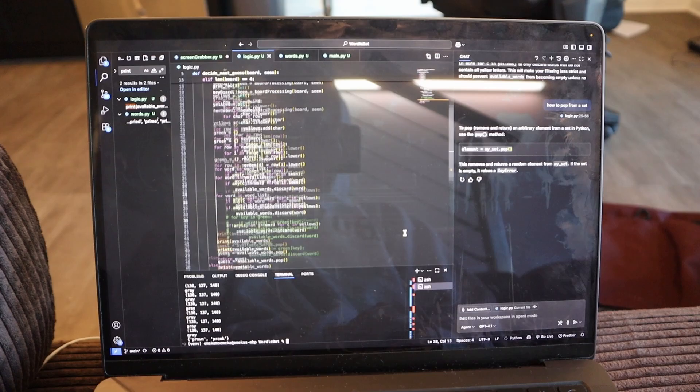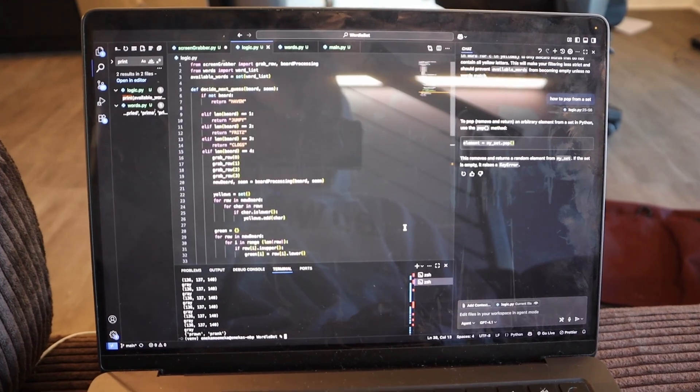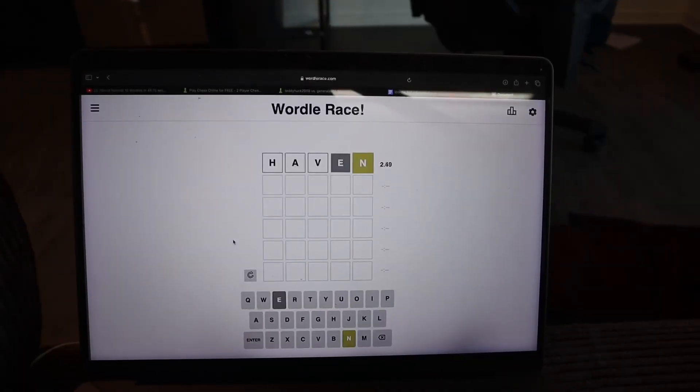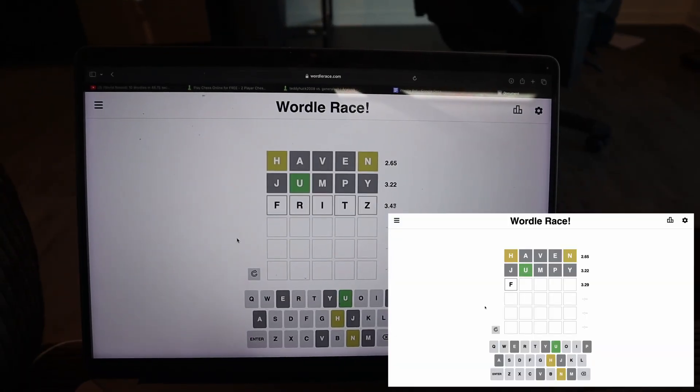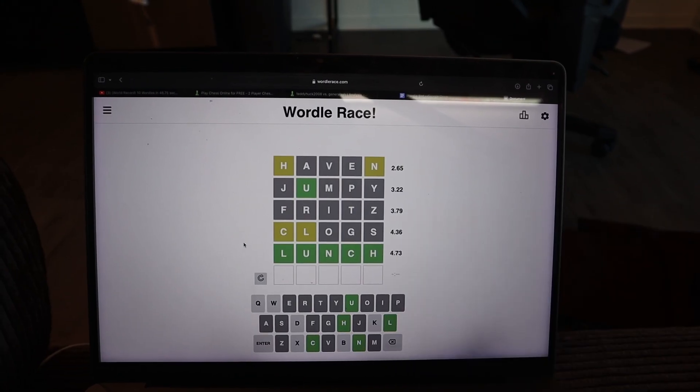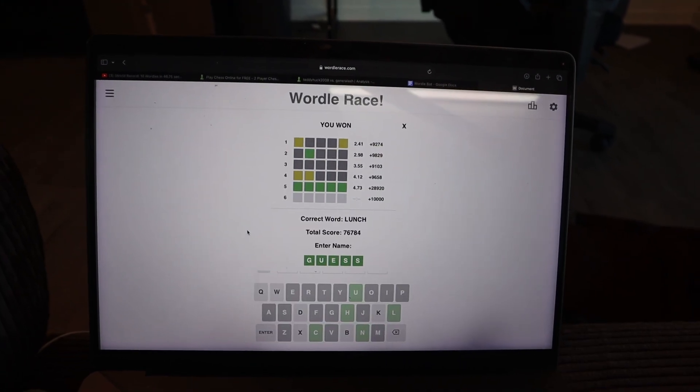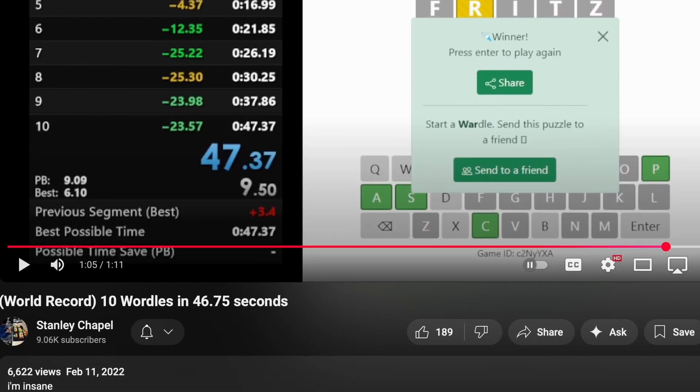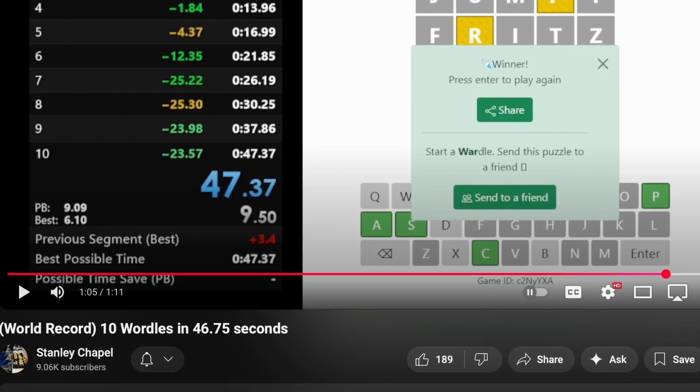I've been coding this for about four hours and I think I finally got it. It's time to break this world record. I'm about to reach out to the current Wordle world record holder, Tug Twister Stanley Chappell, to see if he wants to go head-to-head with my bot. As far as I can find, he has the current world record for the fastest 10-game Wordle time: 46.75 seconds.